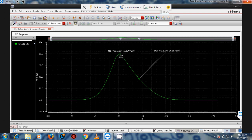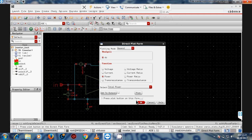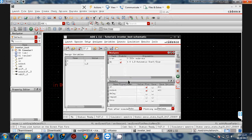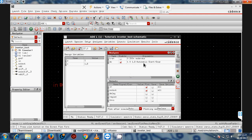At one point the power is 36.553 microwatts, and at the peak point the power is 79.6339 microwatts. This is the total power of the inverter circuit.